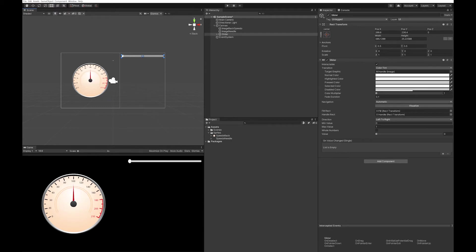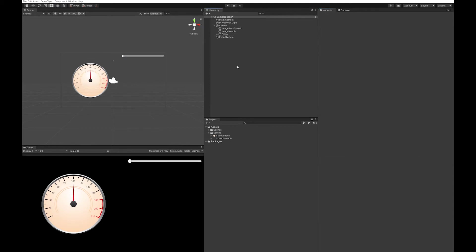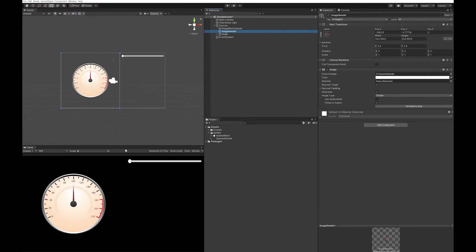I'm going to leave my min value at zero and turn my maximum value to 210. As I change this, you can see I can get a value between zero and 210, which will be really useful for testing. When you have a look at the needle, you'll see that Z equals zero has the needle pointing upwards at 100.